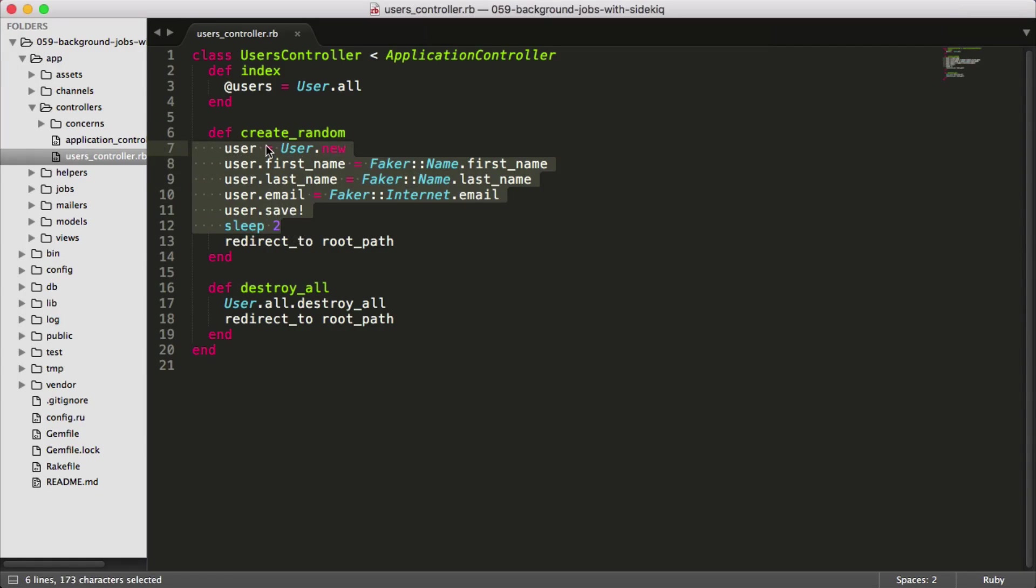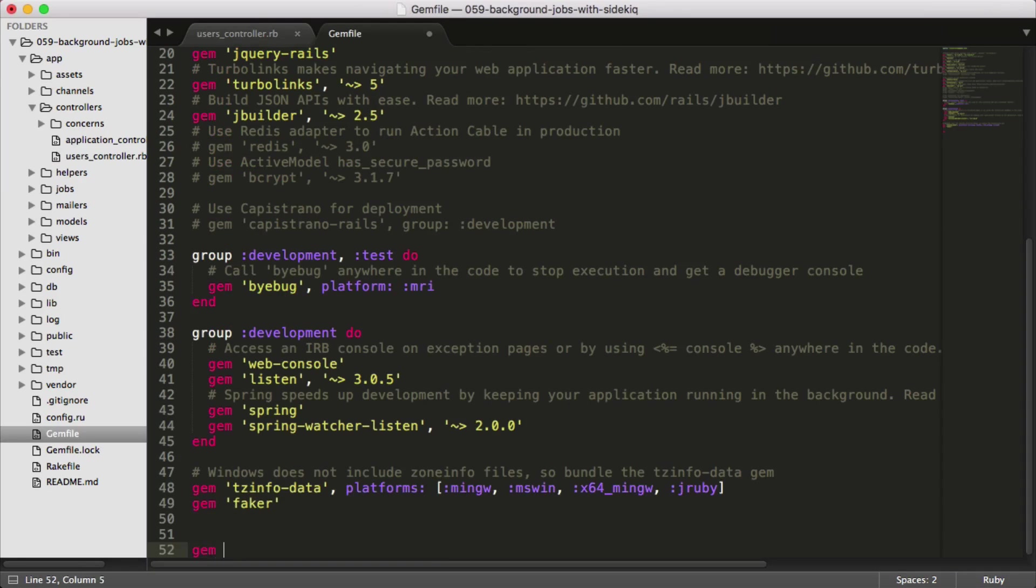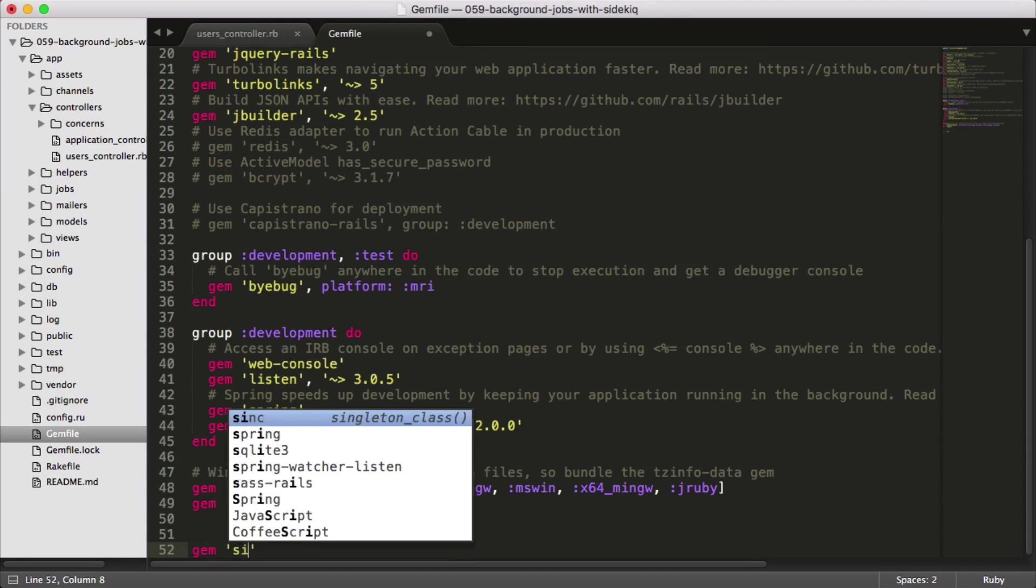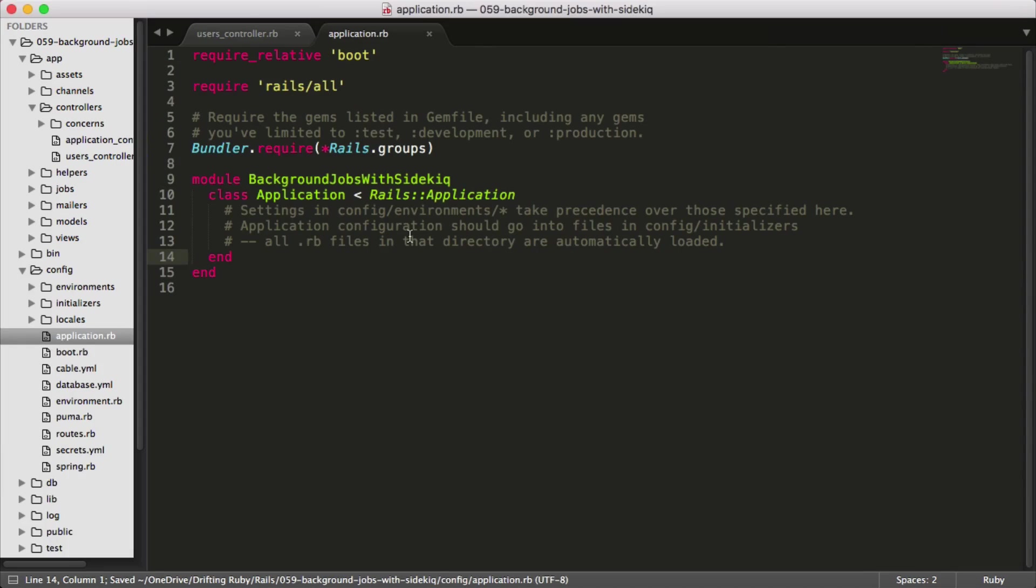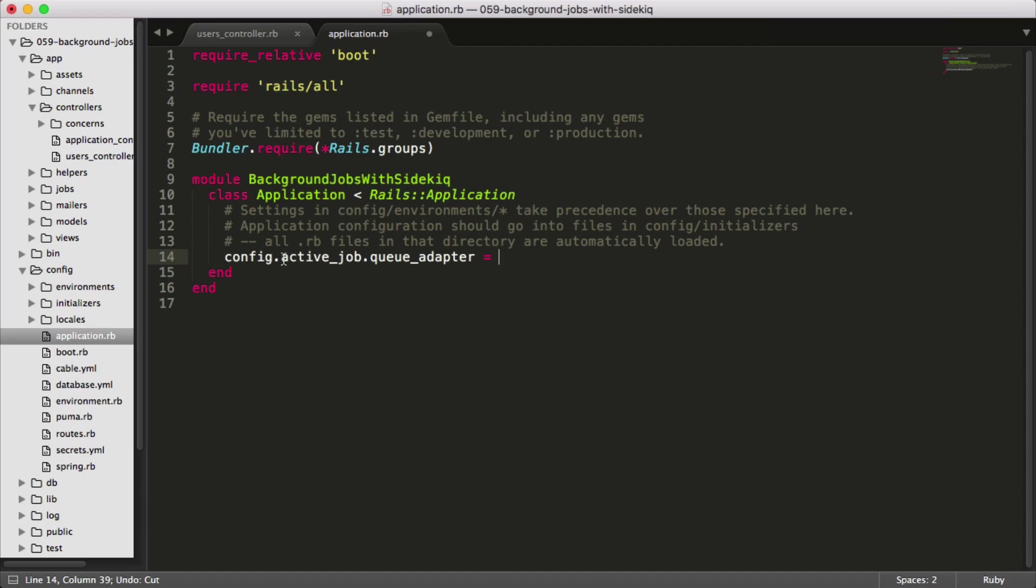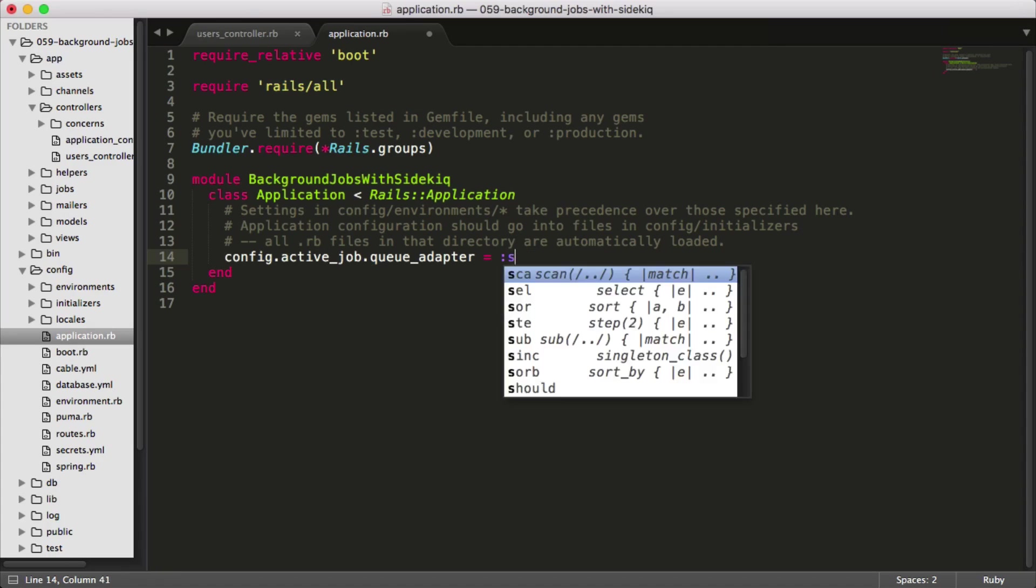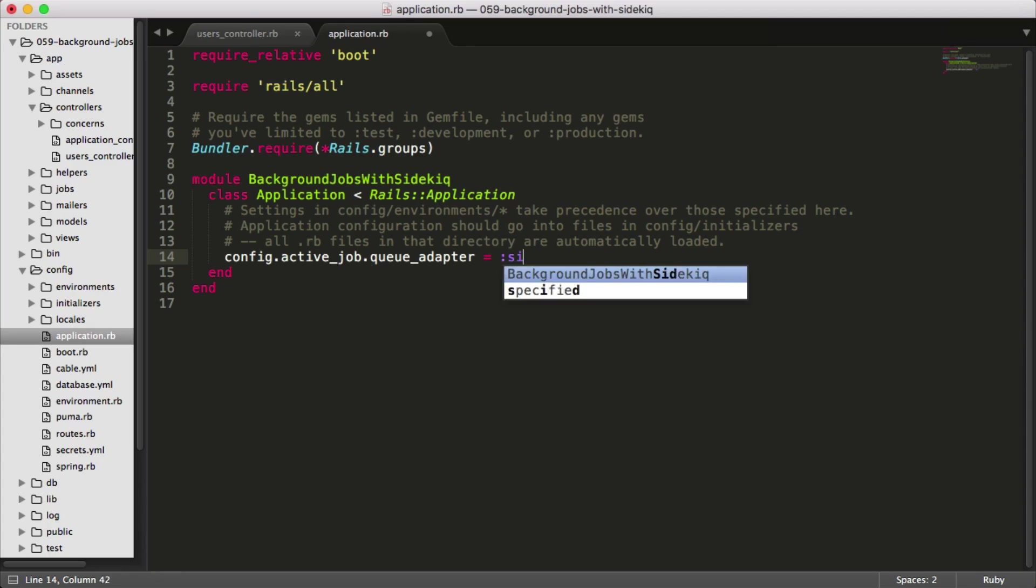To get started, we'll just add the sidekick gem to our gem file. Be sure to run bundle and restart your Rails application. Then under the config folder in the application.rb, we need to tell our Rails application that we'll be using sidekick as our background processor. You can set a variable config.activejob.queue_adapter and set this to the symbol sidekick.